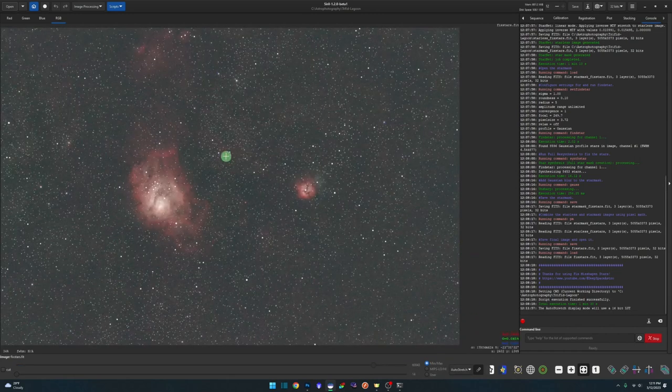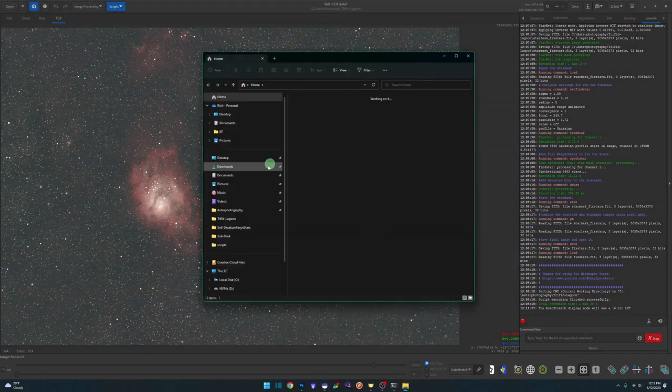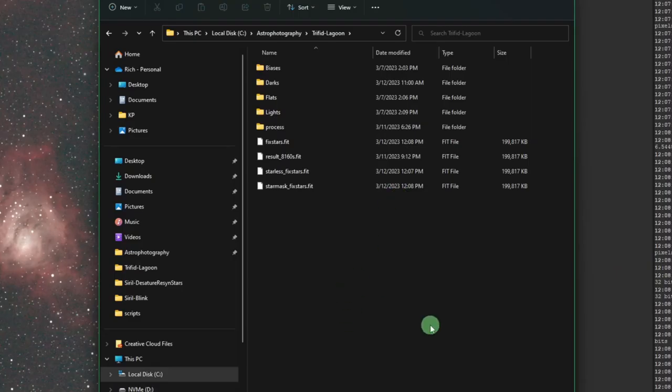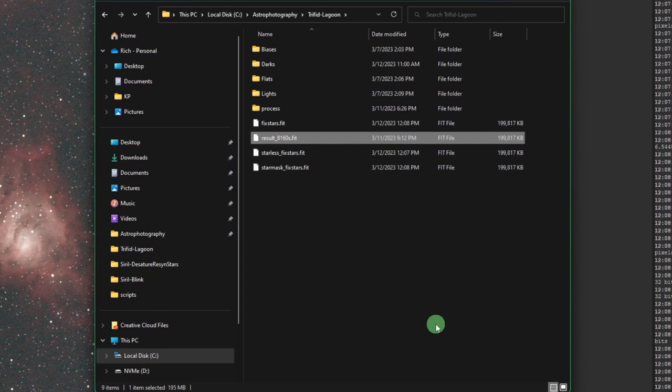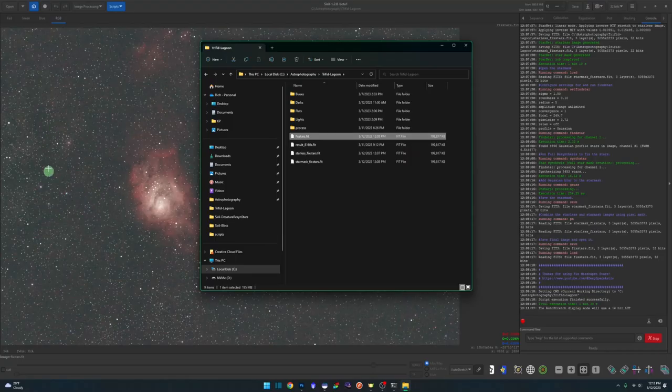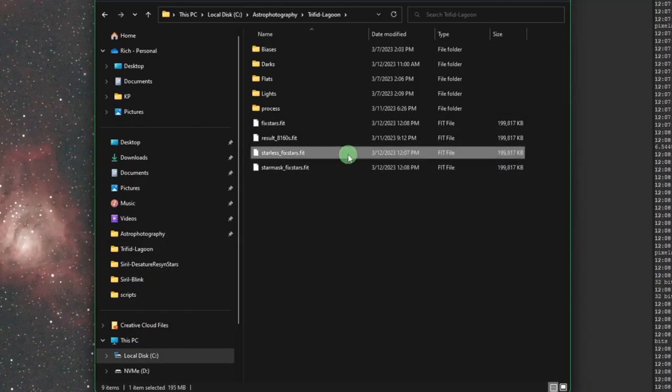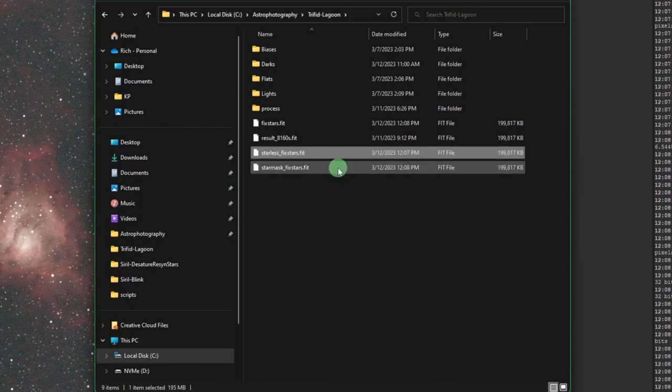Your second option, and it's what I usually do. If we jump over into File Explorer and we take a look at what the script created for us. This is our original file with the messed up stars in it. That's the one we opened up before we ran the script. Fixed stars is the one that's opened up currently right now with the corrected stars. But because we were using Starnet, it also created a Starless and a Starmask version. So these two files are still here for you. You don't need to run through the Starnet process again.